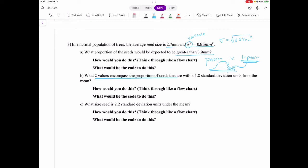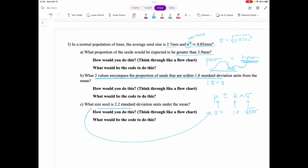For 'what two values encompass the proportion of seeds within 1.8 standard deviations,' that 1.8 is our z-score. To figure this out: mean plus or minus z times standard deviation. Here the mean is 2.7, z is 1.8, and the standard deviation is the square root of 0.85. For 'what seed size is 2.2 standard deviation units under the mean,' you use mu minus 2.2 times the standard deviation.